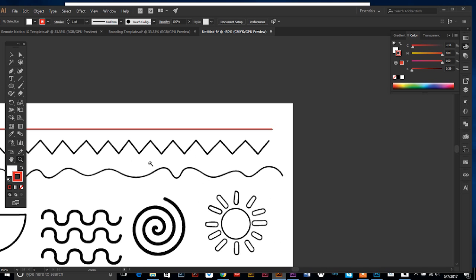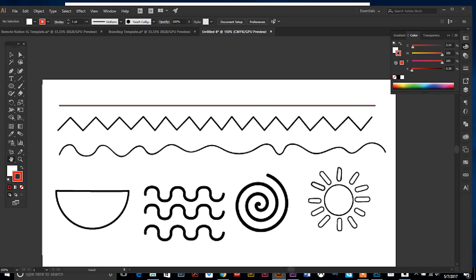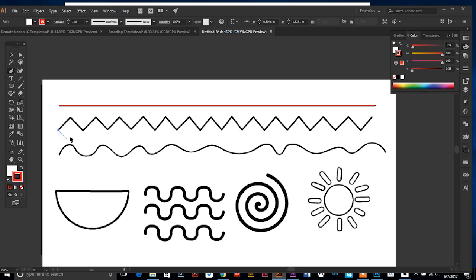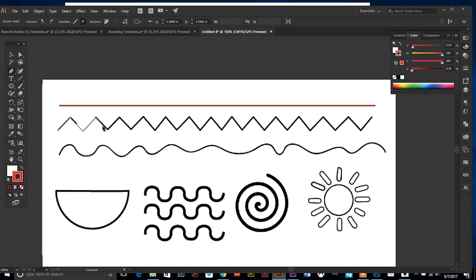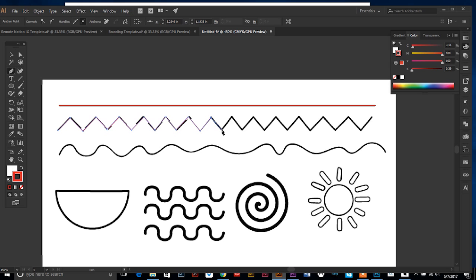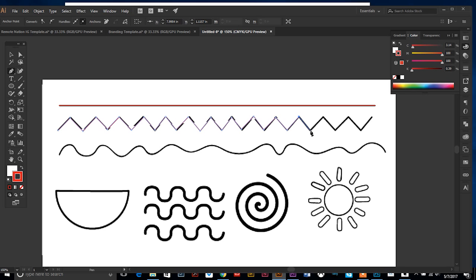We're going to continue on. Let's do this jaggedy line. Again, anytime you're doing lines that don't have curves, as a rule of thumb keep your shift key down. Click on the first area, hold your shift key down and it'll keep your line nice and straight. Click at the top and the bottom, just keep your shift key down the whole time and just trace.